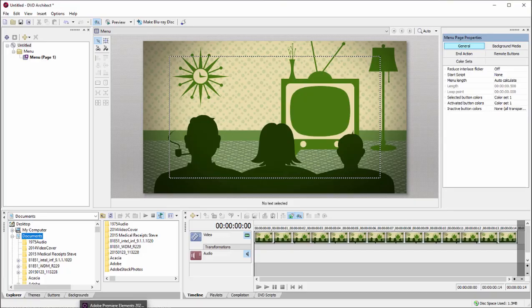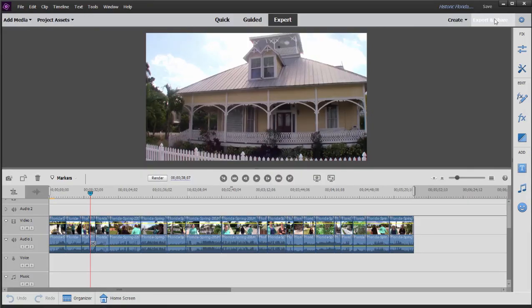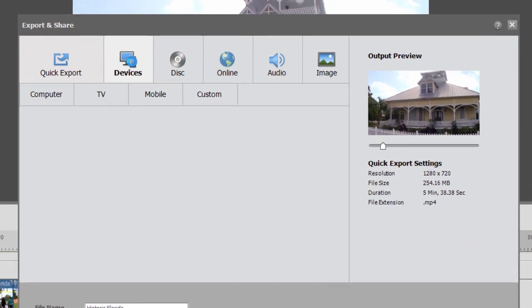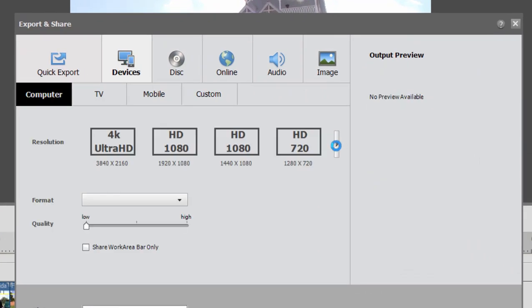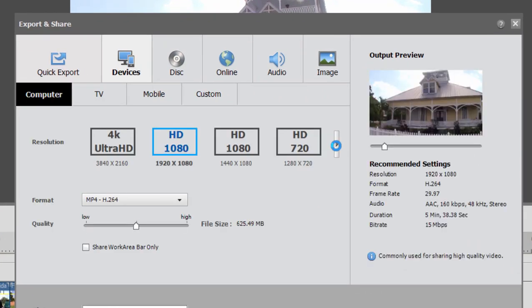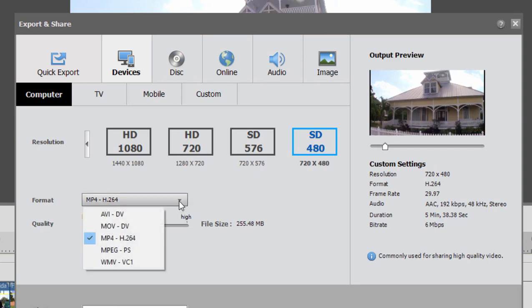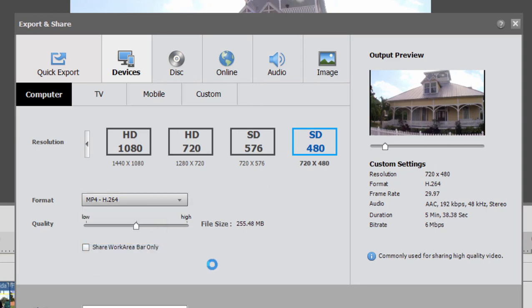Well we have a video here on our timeline. We're going to go to export and share and we'll go to devices. If you want to output your video for use in a DVD you can still do that fairly easily. If you go over here to the standard definition you select the standard definition or the SD 480 option. If you're working in PAL rather than NTSC you would choose 576 and then from the drop down menu select MPEG PS.